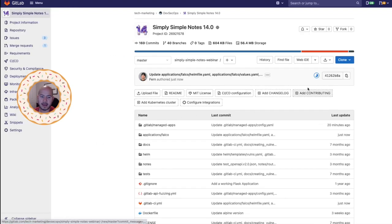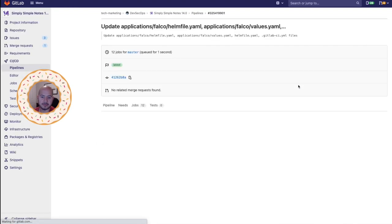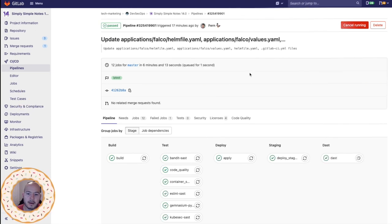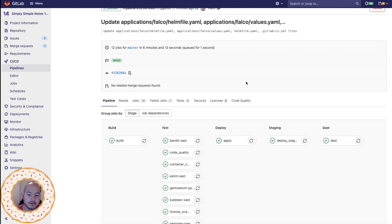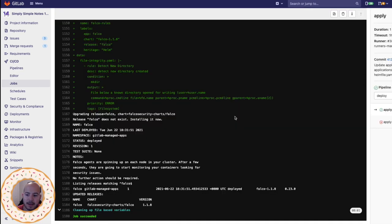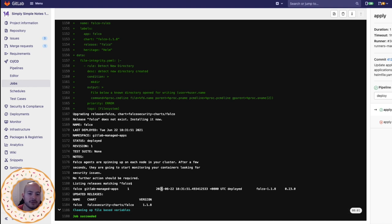And now our pipeline should be running. So I'll go ahead and speed this up. Now, after fast forwarding, you can see that the apply job has completed. And we click on it and you can see that Falco has been installed and deployed. So there you have it. That's migrating to the GitLab cluster management template from GitLab managed apps.